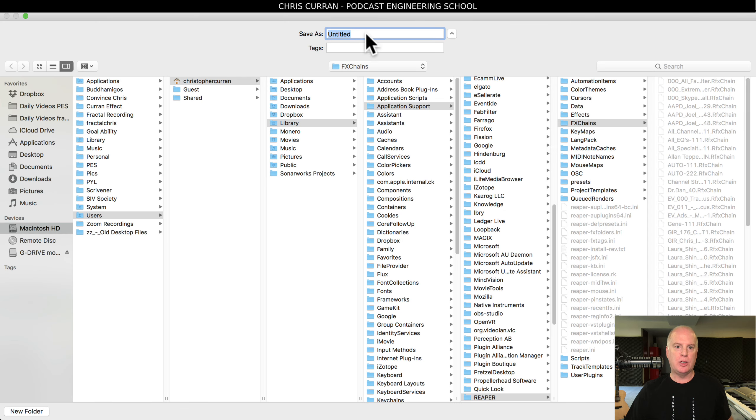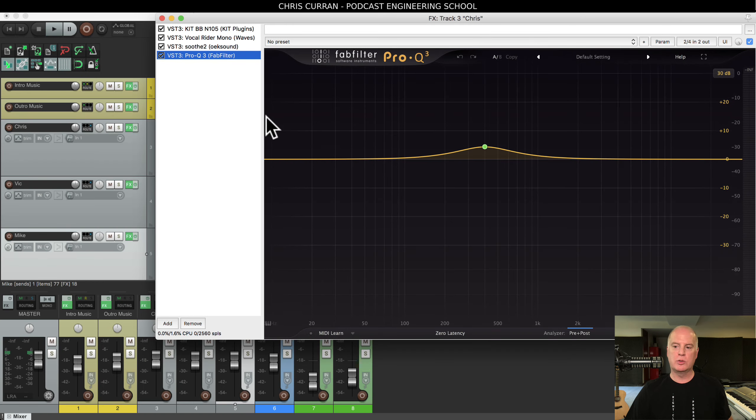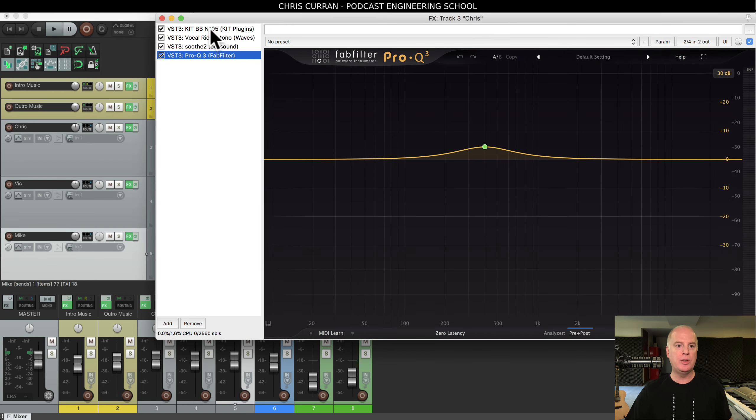So you go here and you say save effects chain, and I can call it Chris's vocal chain, right? And then I can load it. It'll save all these plugins and all the settings within each plugin, and I can load that later.